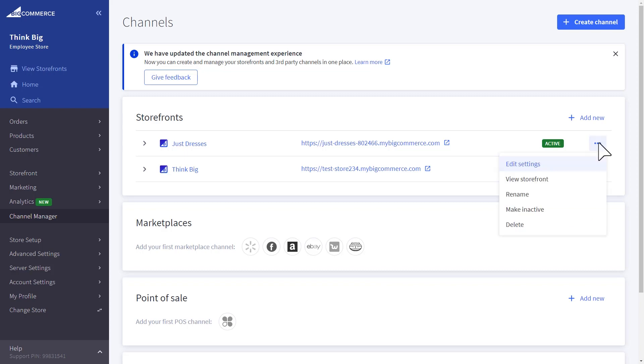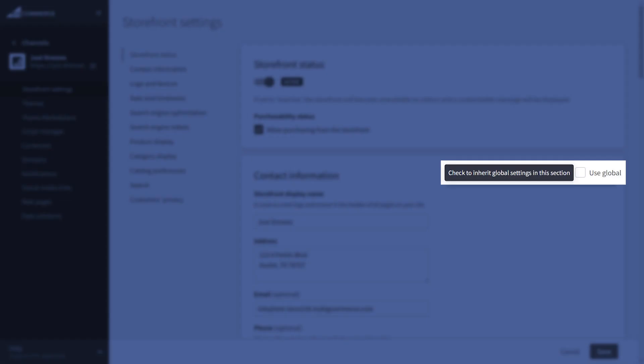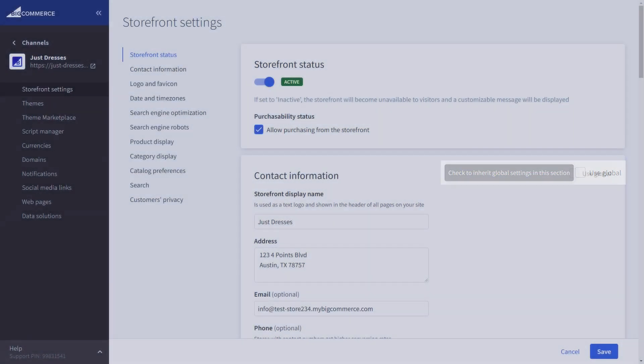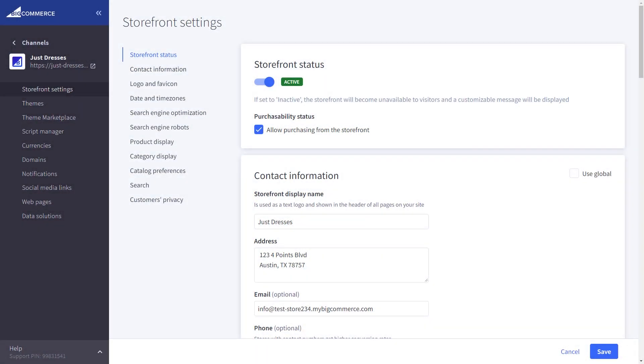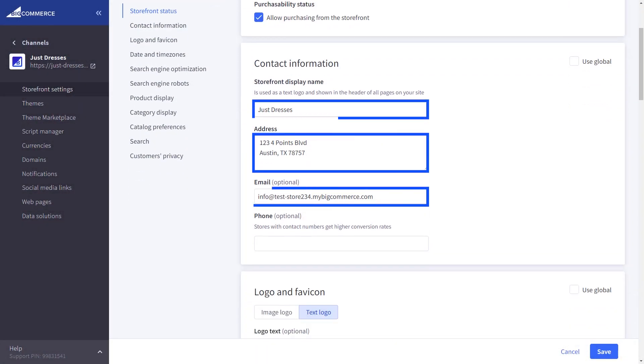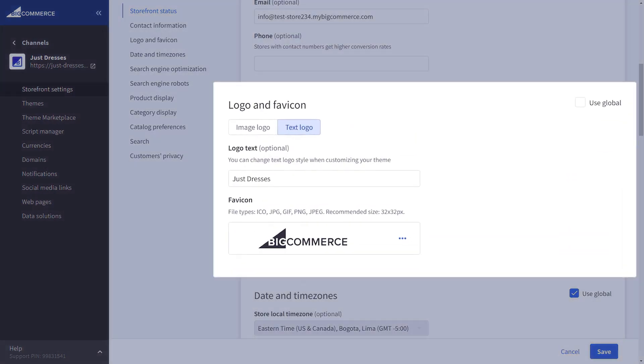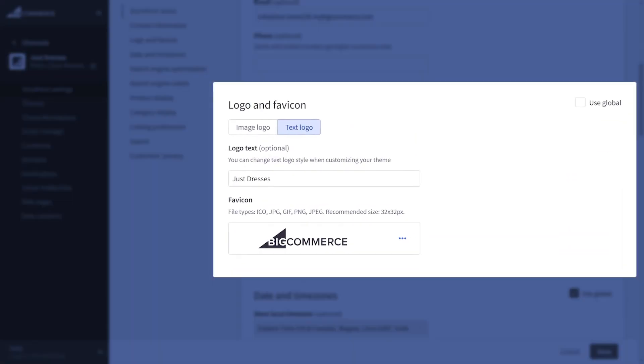With each storefront, you can either choose to apply global settings if they are all the same, or create unique settings for a specific storefront, like we did here for just dresses, plus a unique logo.